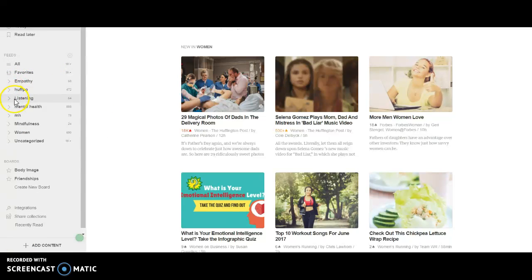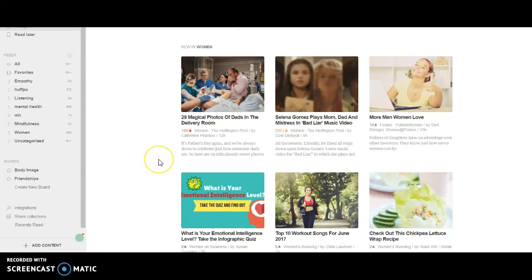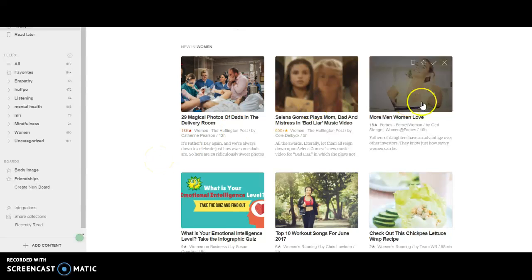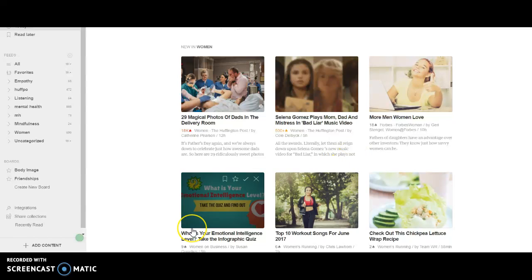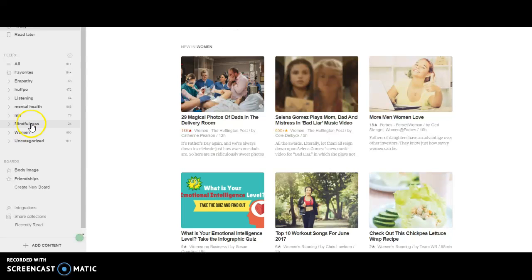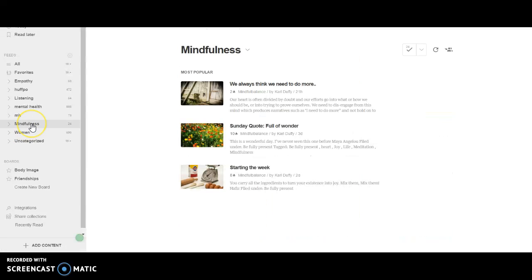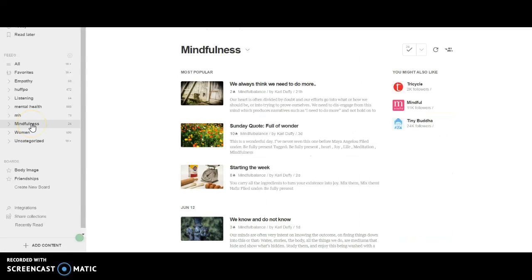Empathy, Huffington Post, Listening, Mental Health, Mindfulness, Women, Body Image, and Friendships are my boards. Let's say I want to share what's your emotional intelligence IQ level. Normally when I share, the content is brand related. I actually will look at mindfulness because a lot of the content I share for Myesha T is around mindfulness, health, wellness, synergy, and all of that.